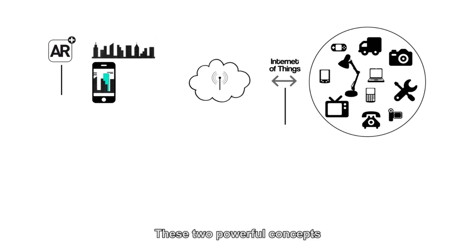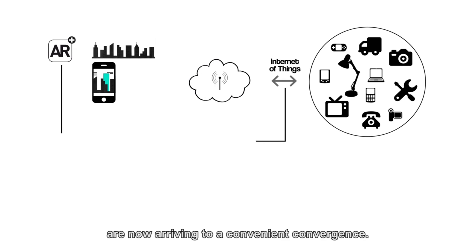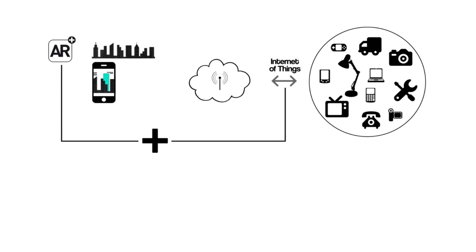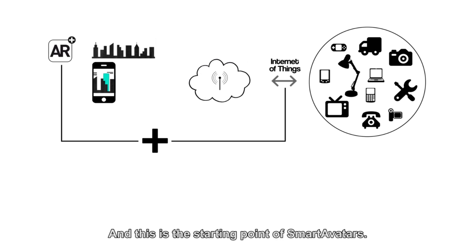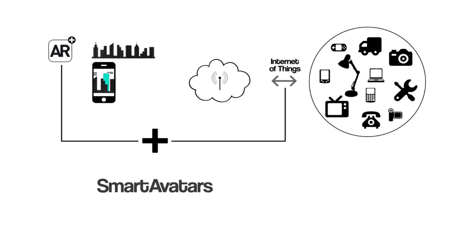These two powerful concepts are now arriving to a convenient convergence, and this is the starting point of smart avatars.